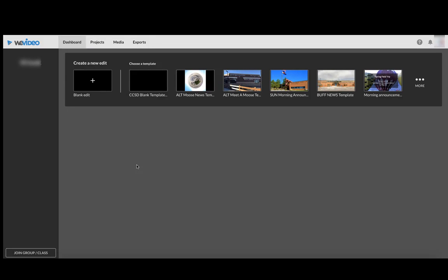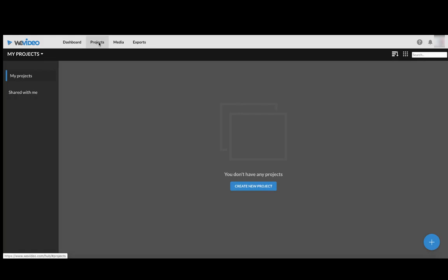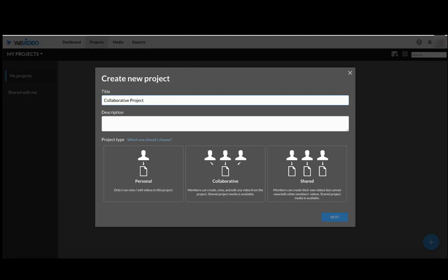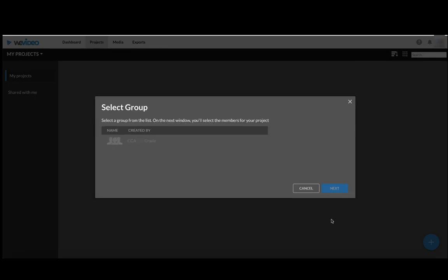You would start here in the dashboard. One person out of your group would go to Projects, Create New Projects, you add in a title, click on Collaborative, click Next.